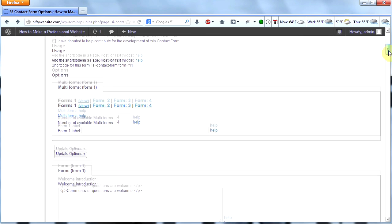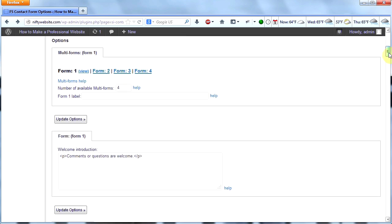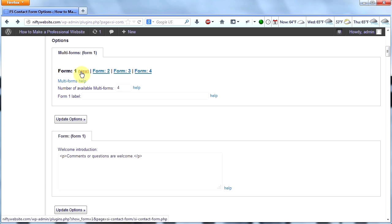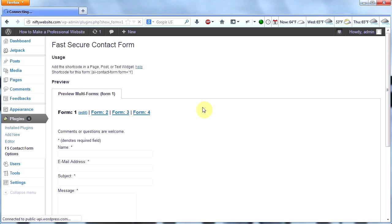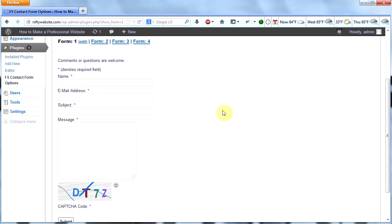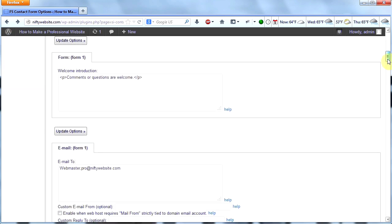Let's get busy customizing our contact form. Scroll down a little bit and we can see the first option — which form do we want to use: form one, two, three, or four. We can use up to four forms with this plugin; I only need one so I'll stick with one. We can view it and see what it's going to look like. I'm happy with that, though I may want these boxes a little wider — I can configure that later.